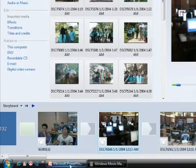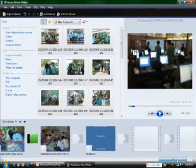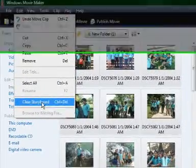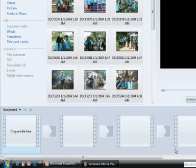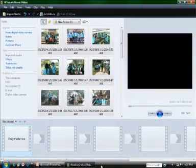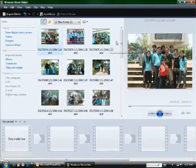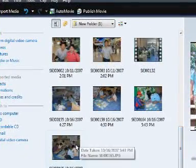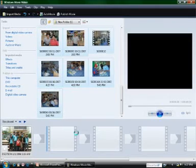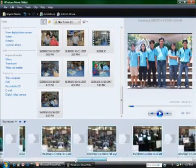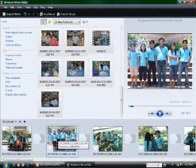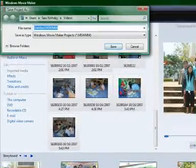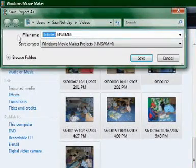If you want to click on the edit menu, you can click on the edit menu and click on the clear story. We are going to have a clear story report. If you are going to have a clear story report, we will have a clear story report.